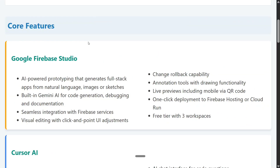Starting with the core features: Google Firebase Studio is AI-powered prototyping that generates full-stack apps from natural language. It has built-in Gemini AI for code generation, seamless Firebase services integration, and visual editing with click-and-point UI adjustment — a unique feature where you can draw in the UI and the code updates accordingly. It also offers a free tier, one-click deployment, QR code for mobile testing, and change rollback capabilities. Feature-wise, this is currently the richest platform.